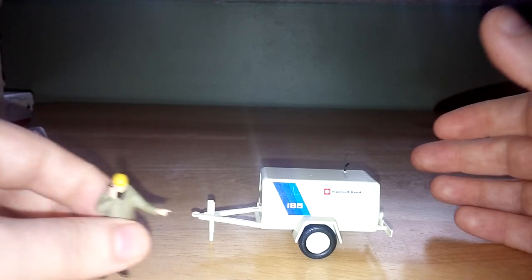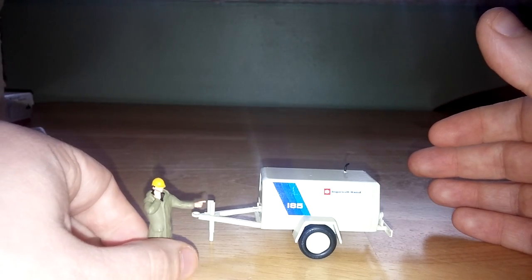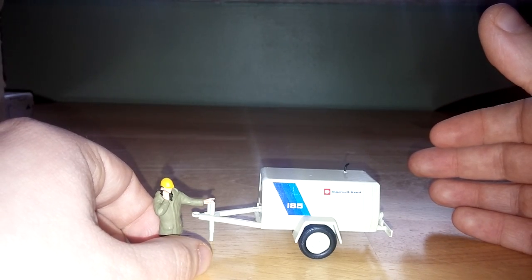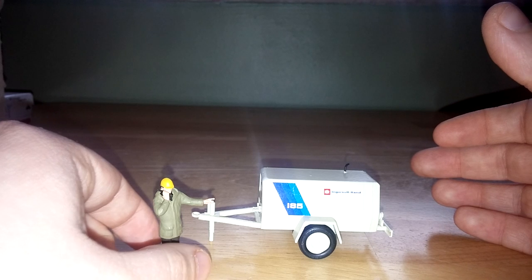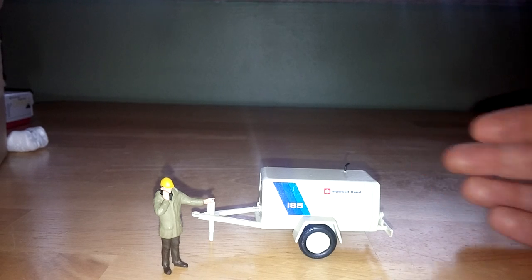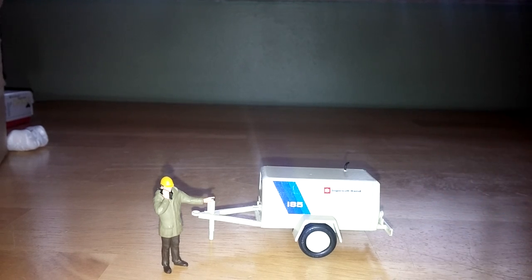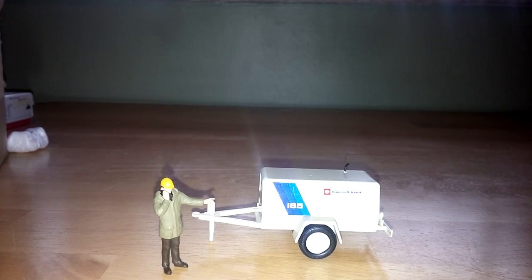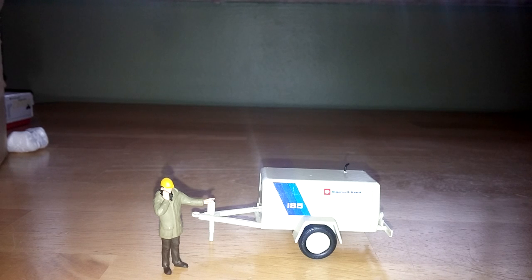So for size reference, go ahead and get Geraldo out here, hopefully get him to stand up straight. There we go. So you can see, again, a very small model, but nonetheless, a very worthwhile one.